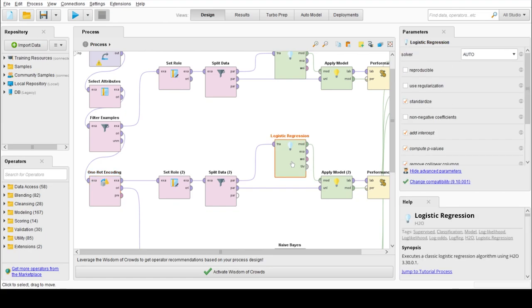Logistic regression is a machine learning algorithm which is used for classification problems. It is a predictive analysis algorithm and based on the concept of probability.